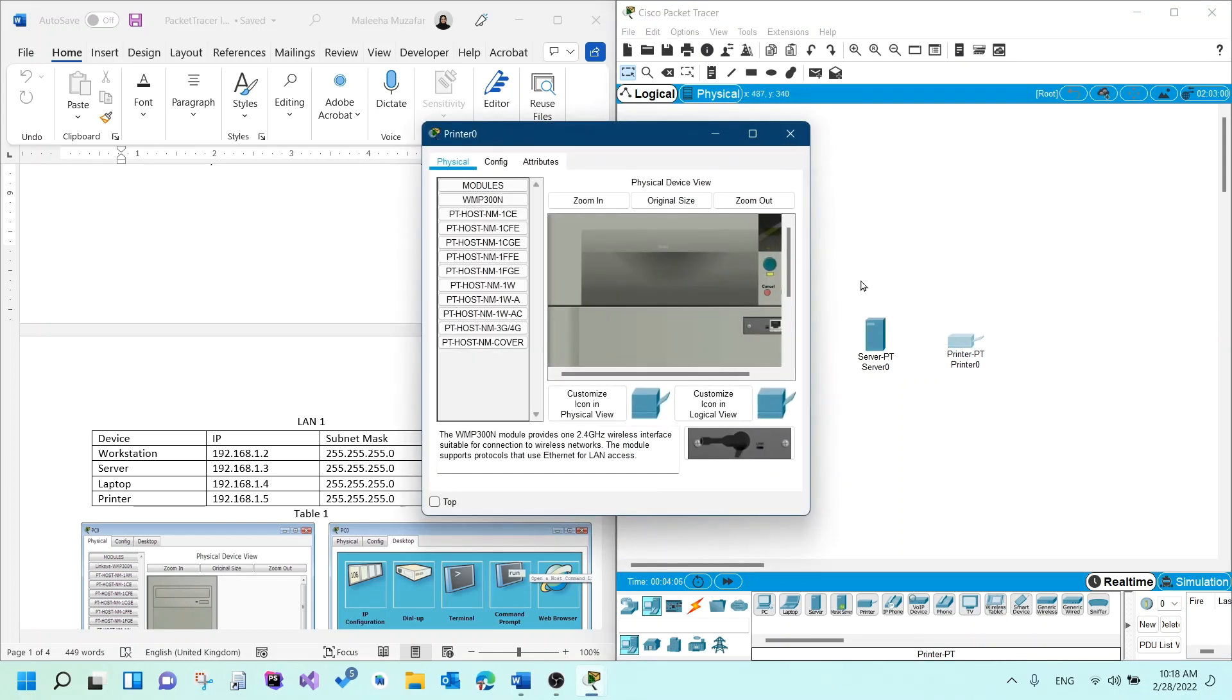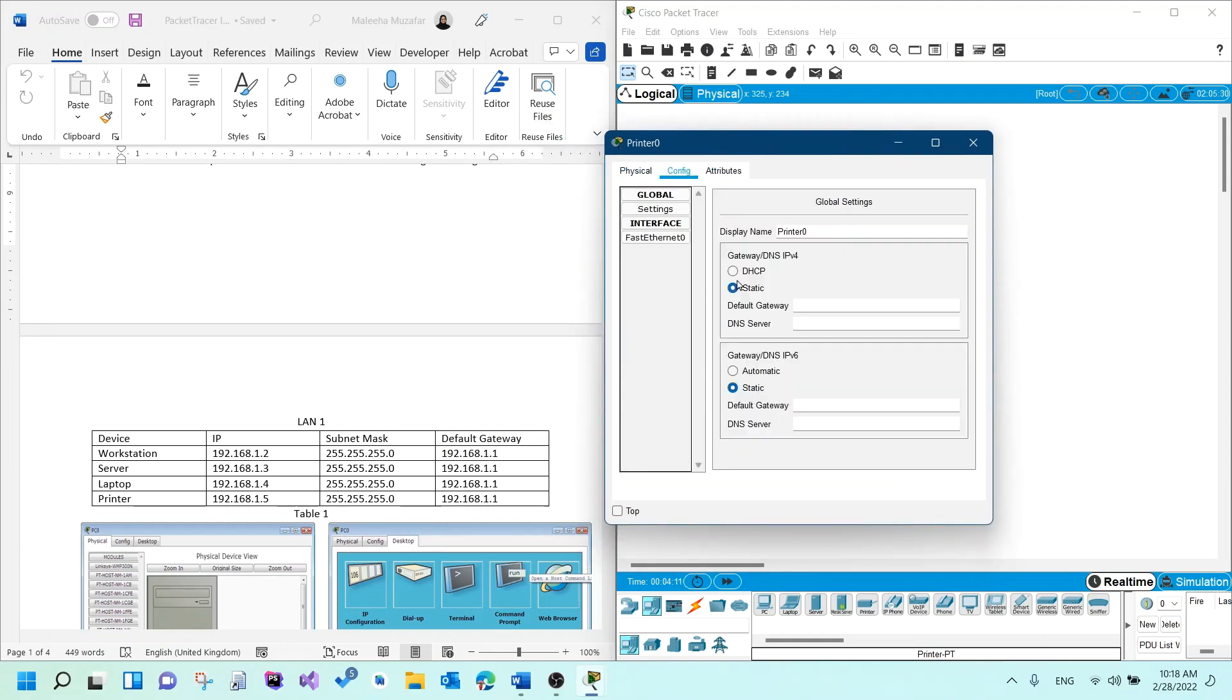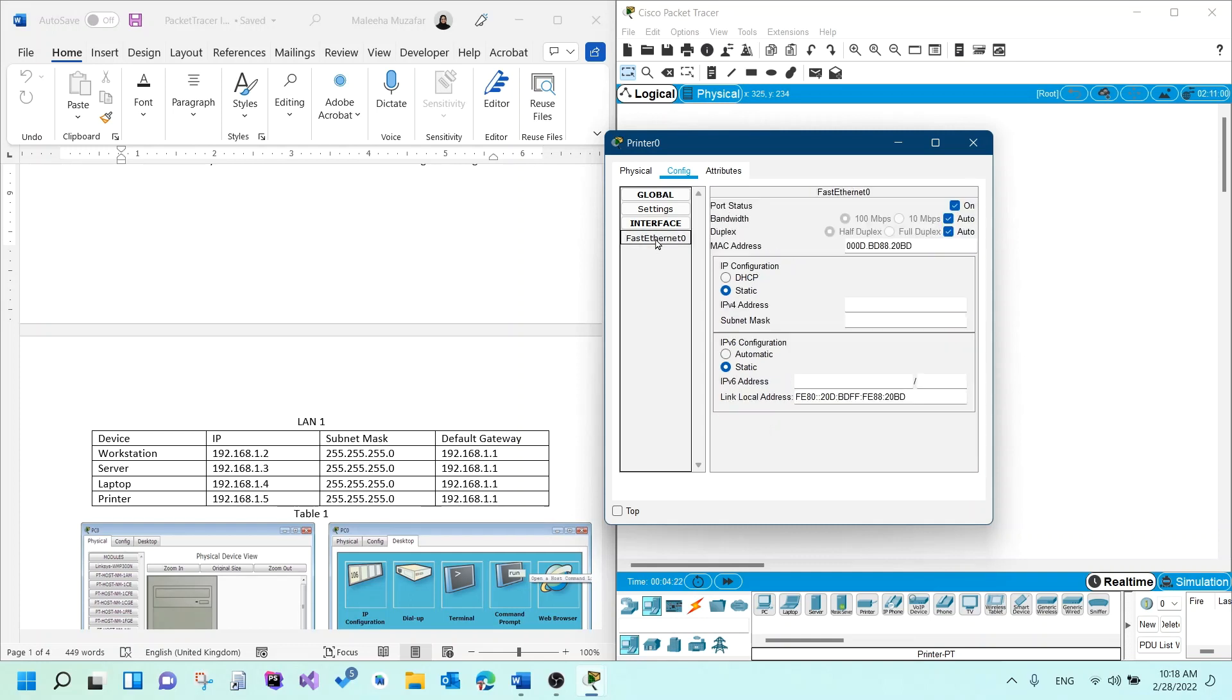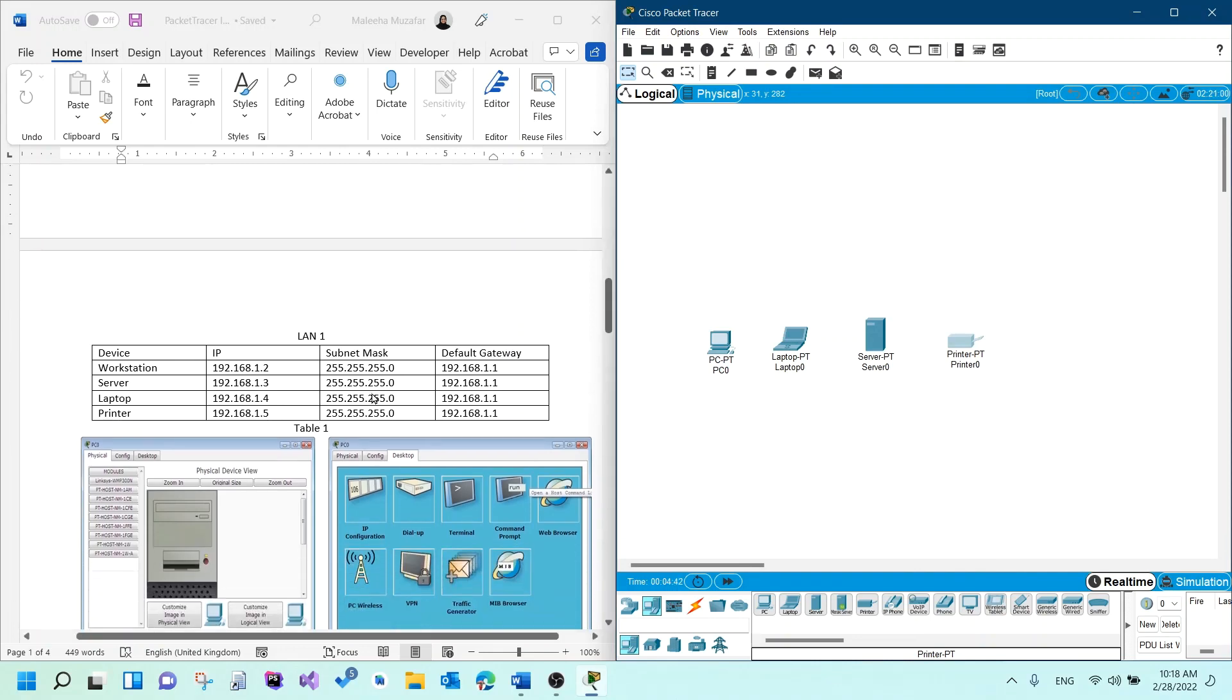For the printer, it is a bit different because it doesn't have a desktop tab. So you would go to config. And then if it says gateway or default gateway, that's where you would add the gateway address 192.168.1.1. And then you would go to the fast ethernet section. That's where you would write the IP address 192.168.1.5. The subnet mask would appear automatically. So that's it for the configuration of the LAN or the devices on the network.